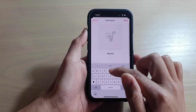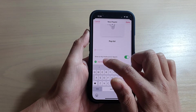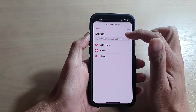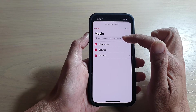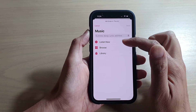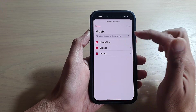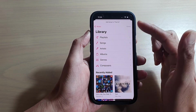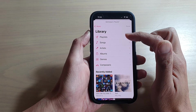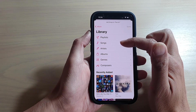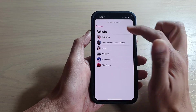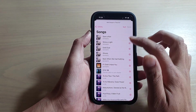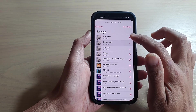Once you have created a new playlist, tap on Add Music. In Add Music you can look for artists, songs, or lyrics by using the search bar at the top. You can also look for songs in Listen Now, Browse, or Library. In Library you can add music by selecting songs from another playlist, or by Songs, Artists, or Albums.